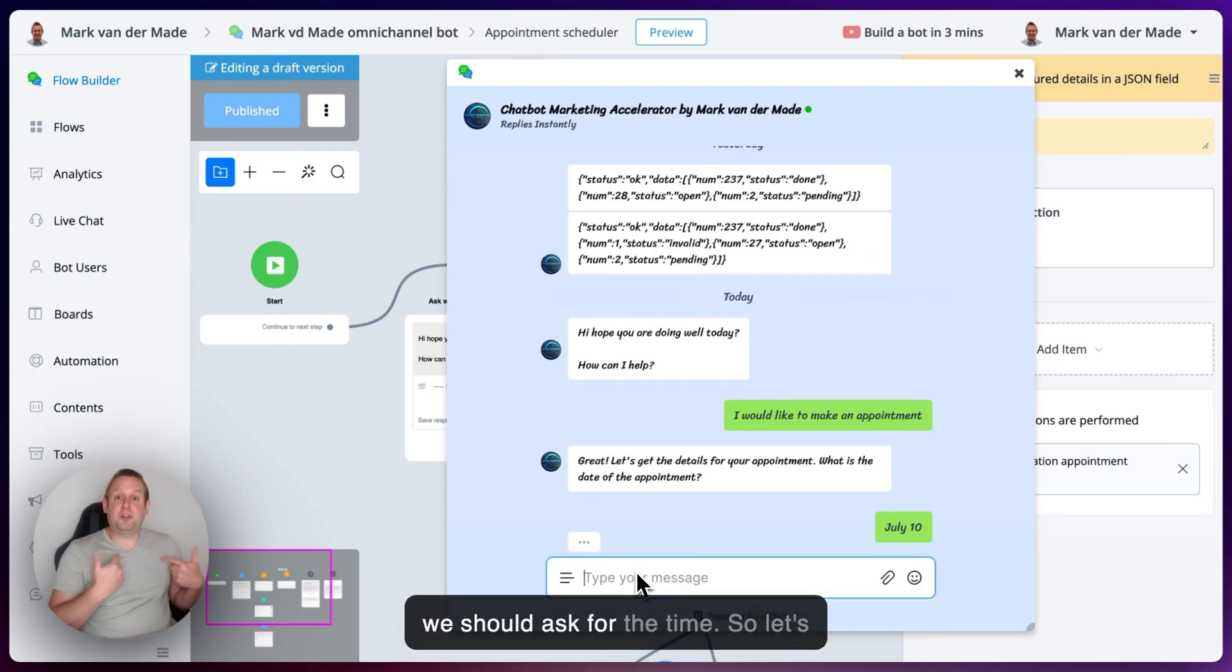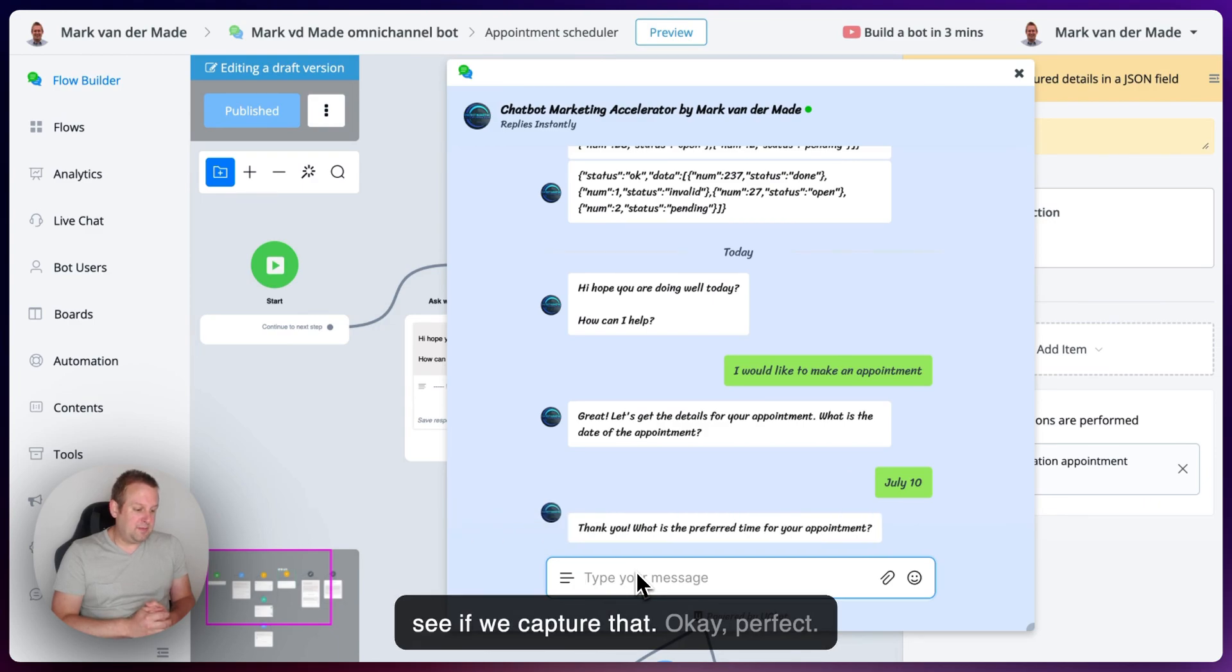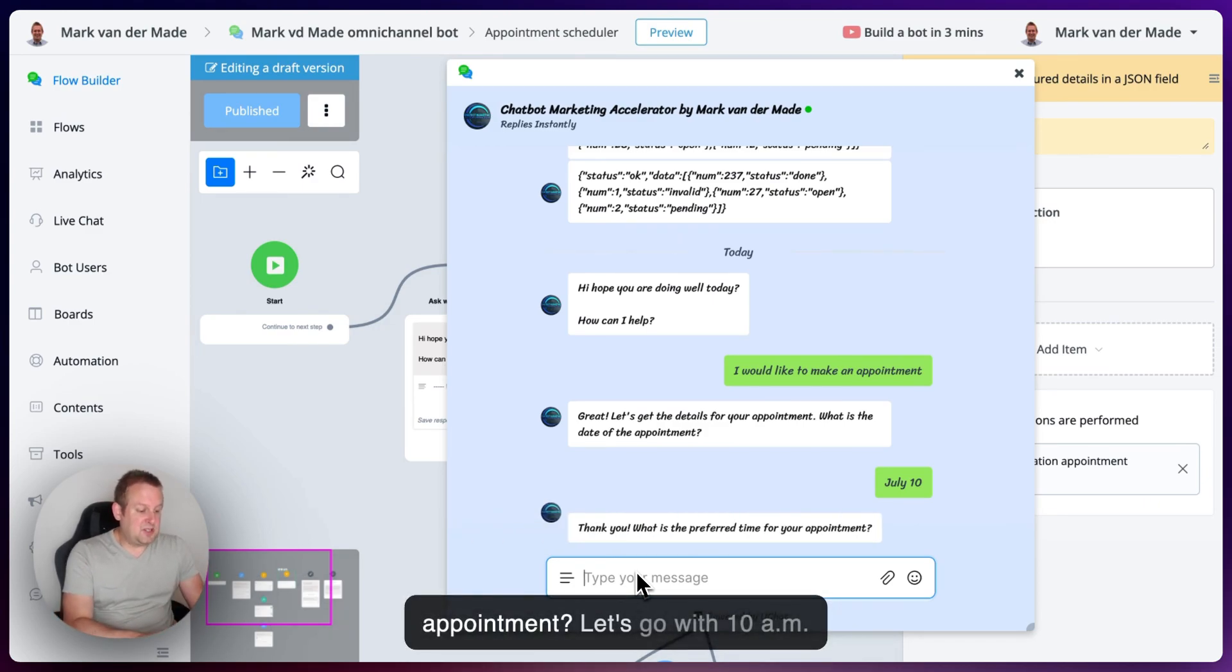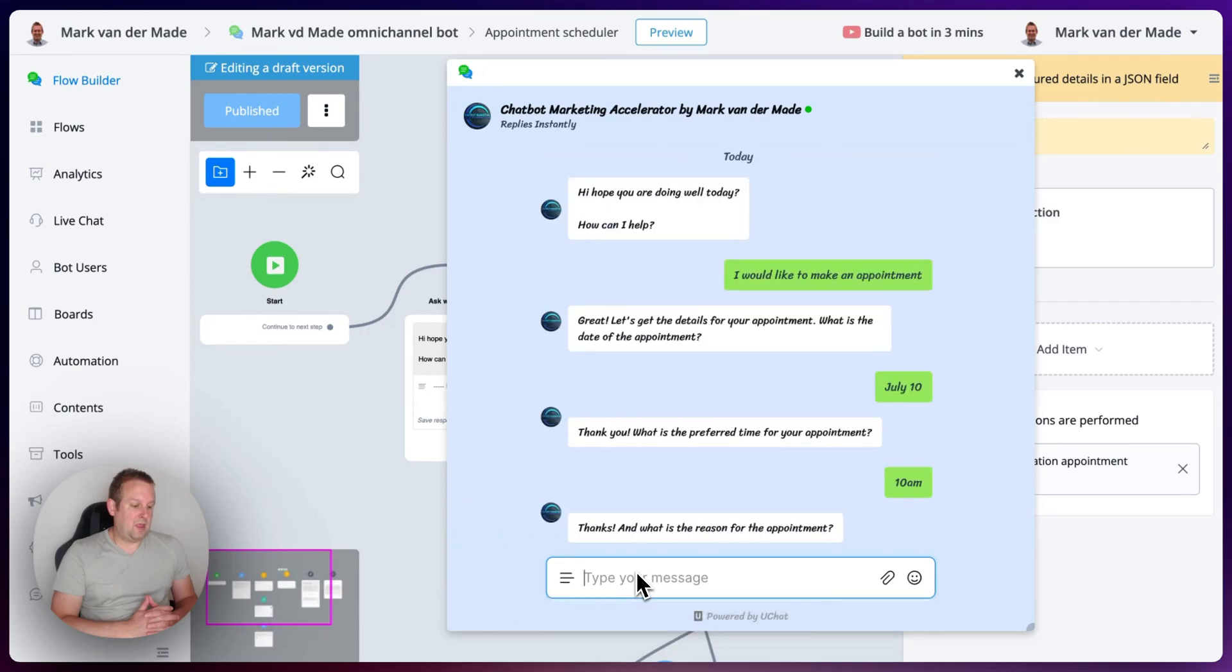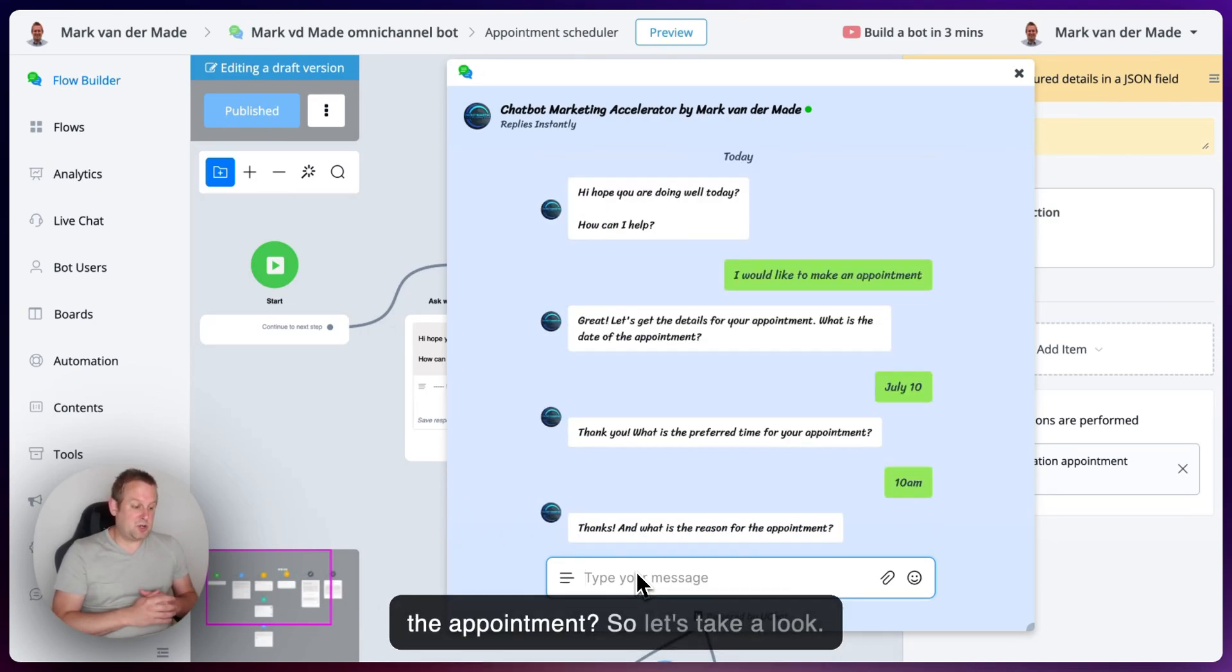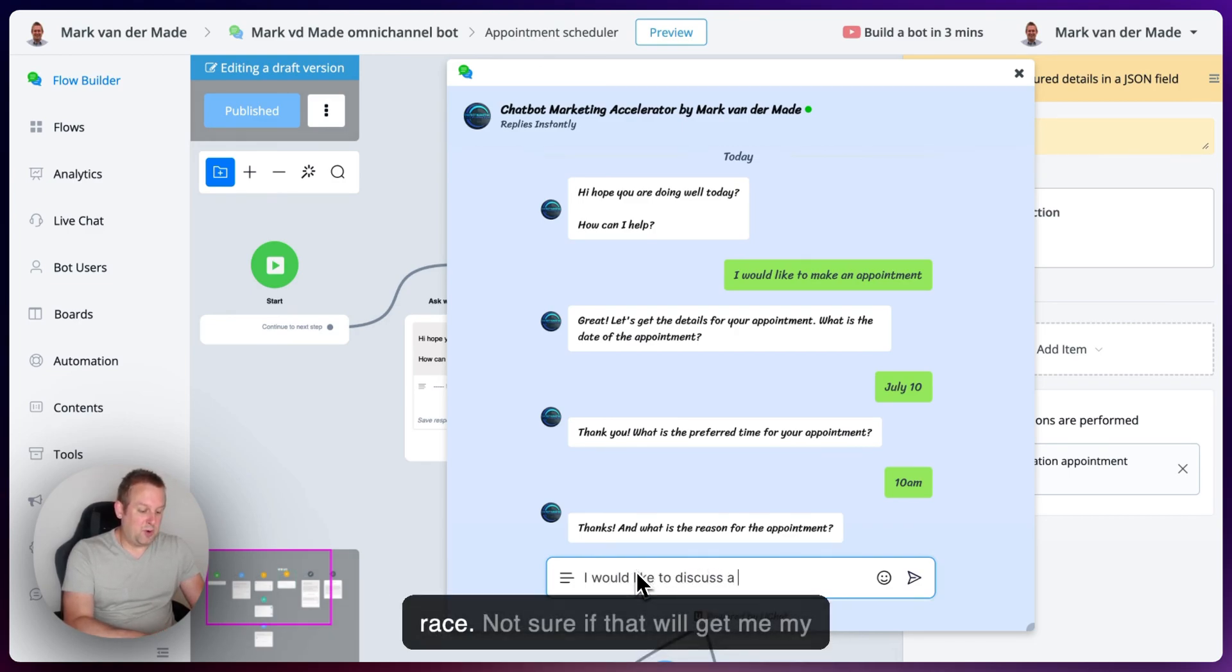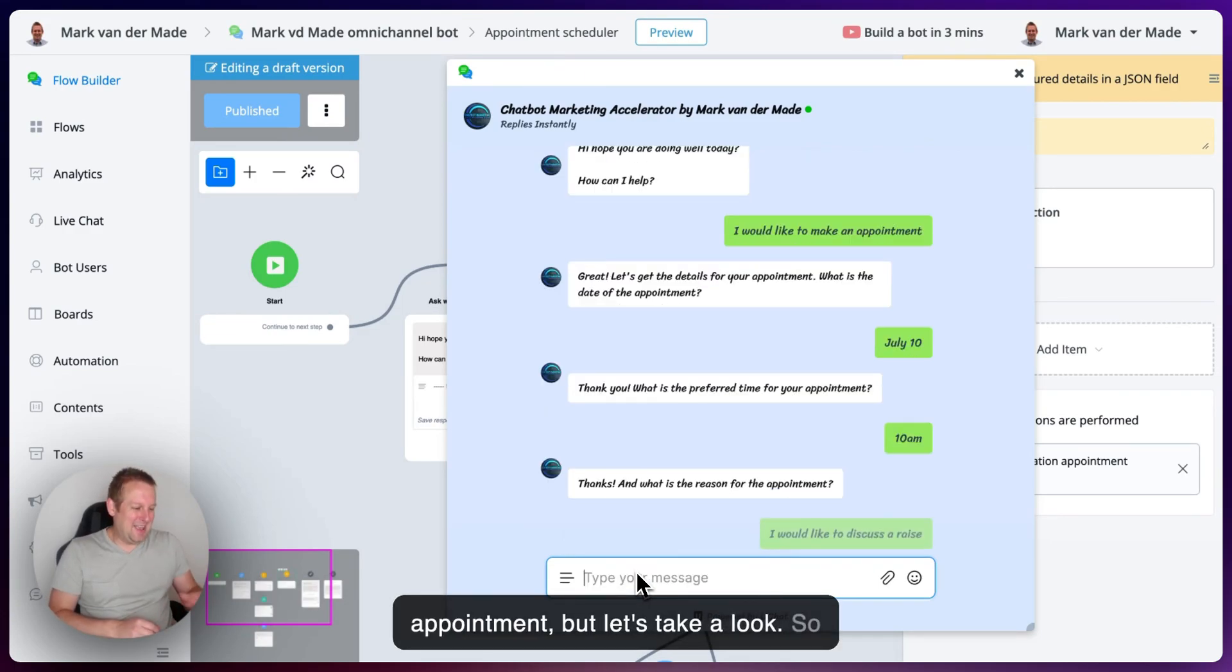Now it should ask for the time. So let's see if we capture that. Okay, perfect. What is the preferred time for your appointment? Let's go with 10 AM. And now thanks. And what was the reason for the appointment? So let's take a look. Let's say I would like to discuss a race. Not sure if that will get me my appointment, but let's take a look.